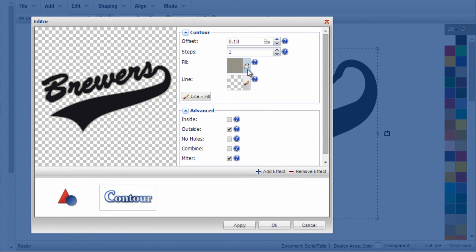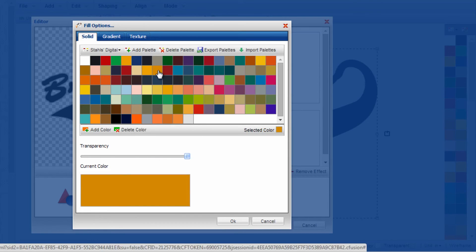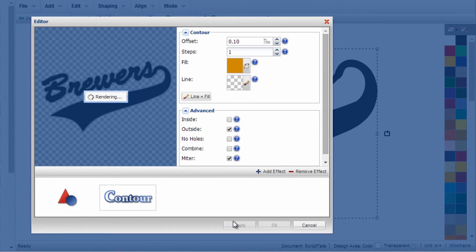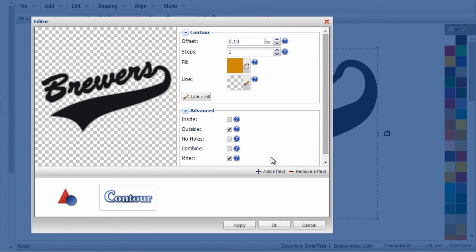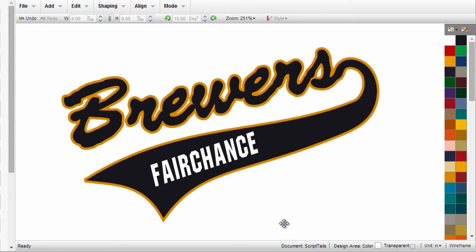You can change the color—maybe the Brewers are black and gold. Click OK once I like the look.